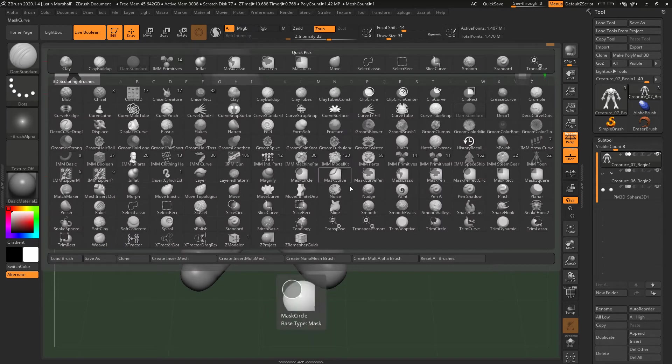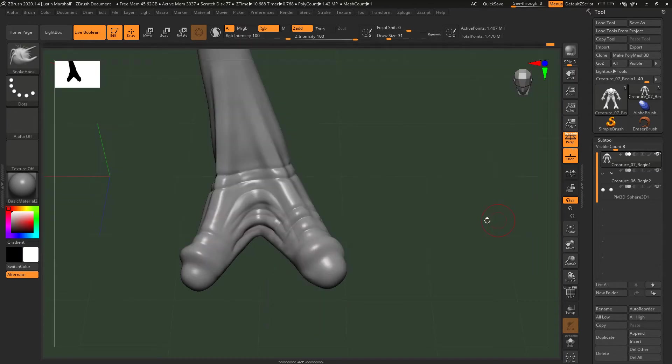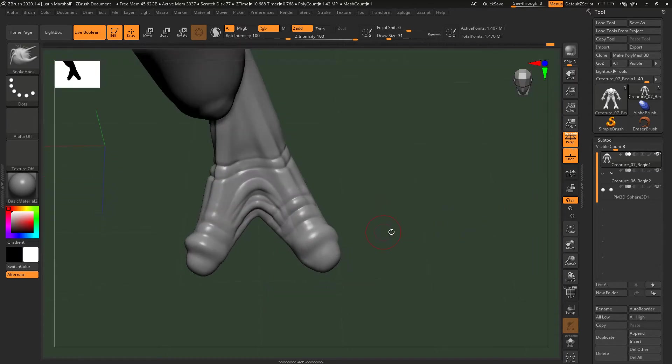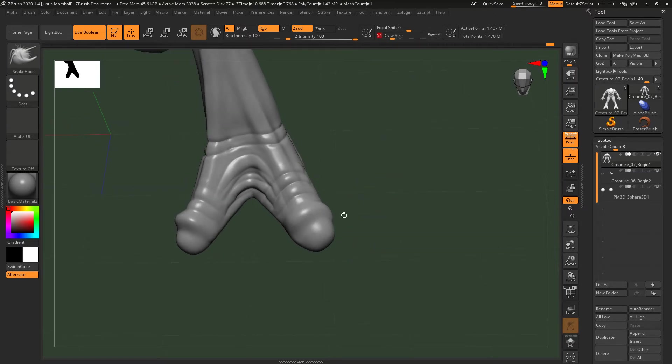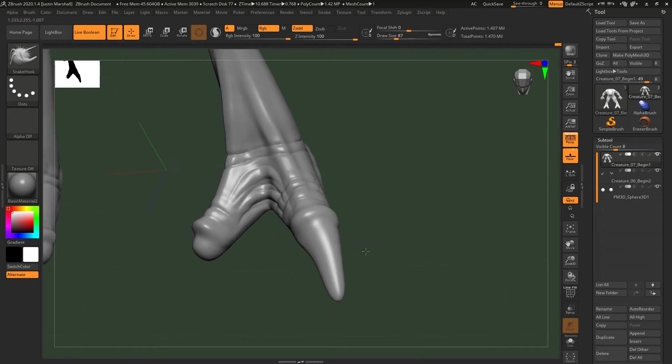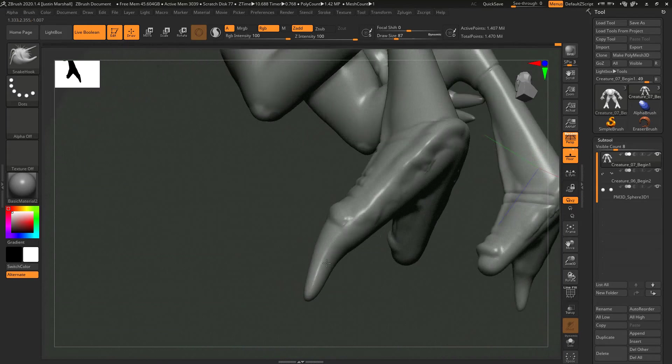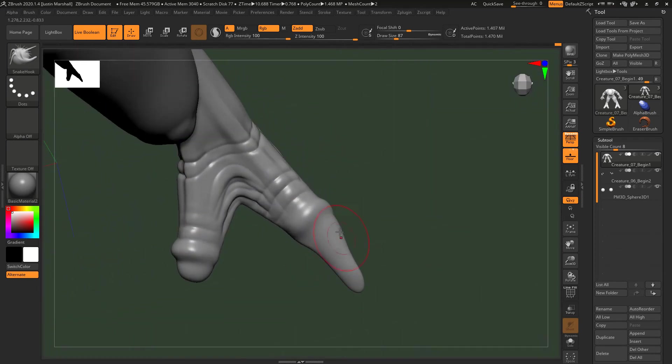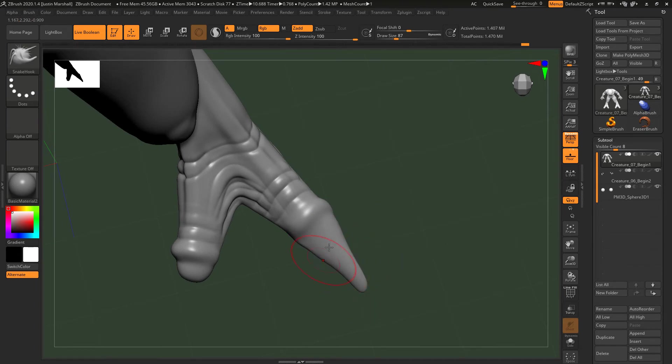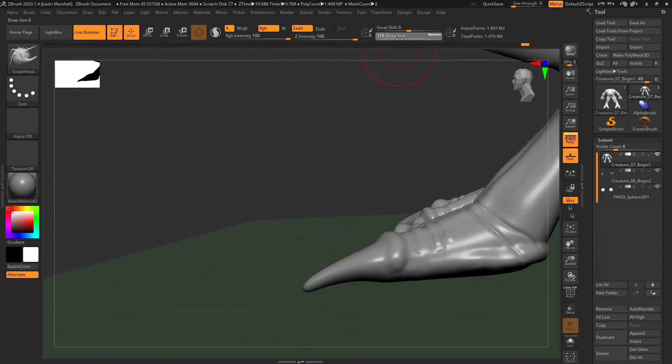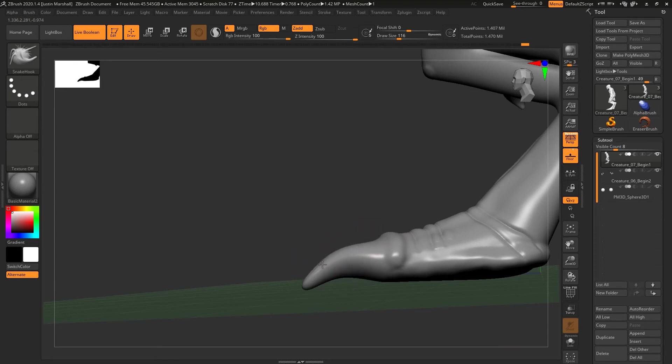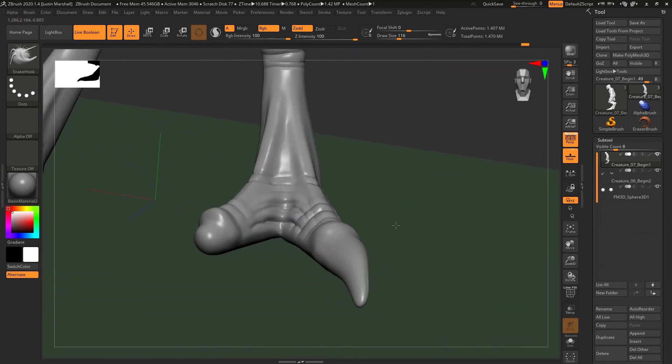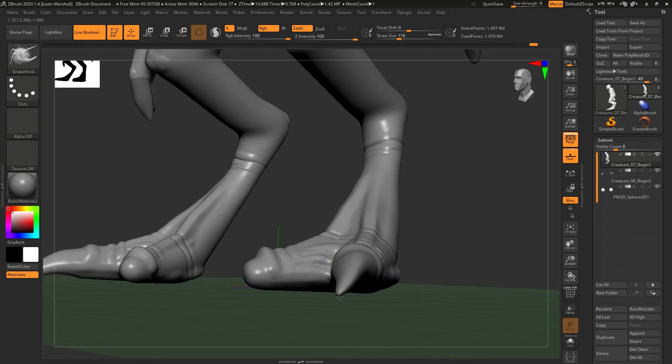Before the claws, we can do those in a number of different ways. One of the ways we can do it is we can get our snake hook brush. This one is normally one that you don't really want to mess with too much, but because we're using dynamesh, it's actually going to be okay. I'm going to grab this and pull it out. I want to get a bigger draw size here. I'm going to grab the toe and pull it out. It gives me a little bit more of a pointed look there. Smooth it out a little bit if it's not doing exactly what you want. Then you just want to give it some shape, kind of turn it a little bit.